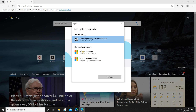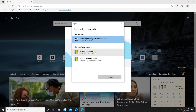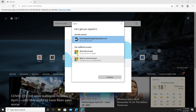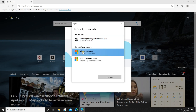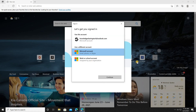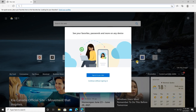You have two options: you can use a personal Microsoft account or a work account. Here I'm going to show you how to use a Microsoft account, so click on 'Microsoft account' and then click on 'Continue'.